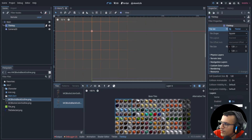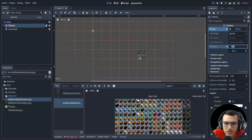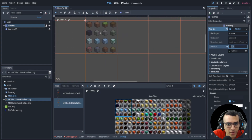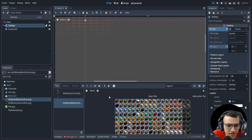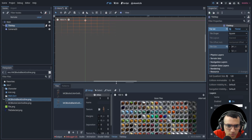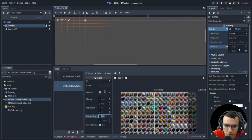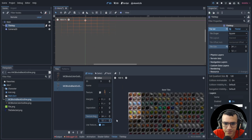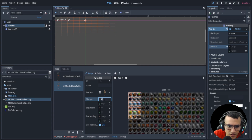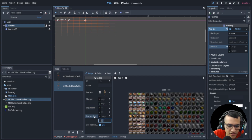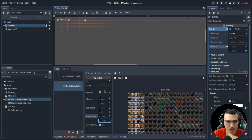For the tile size, checking my reference: for isometric we want a 24 by 12 grid. Let's adjust the grid to 24 by 12. For the margin, set it to four and four, separation to eight and eight. The texture region will be 24 by 24.